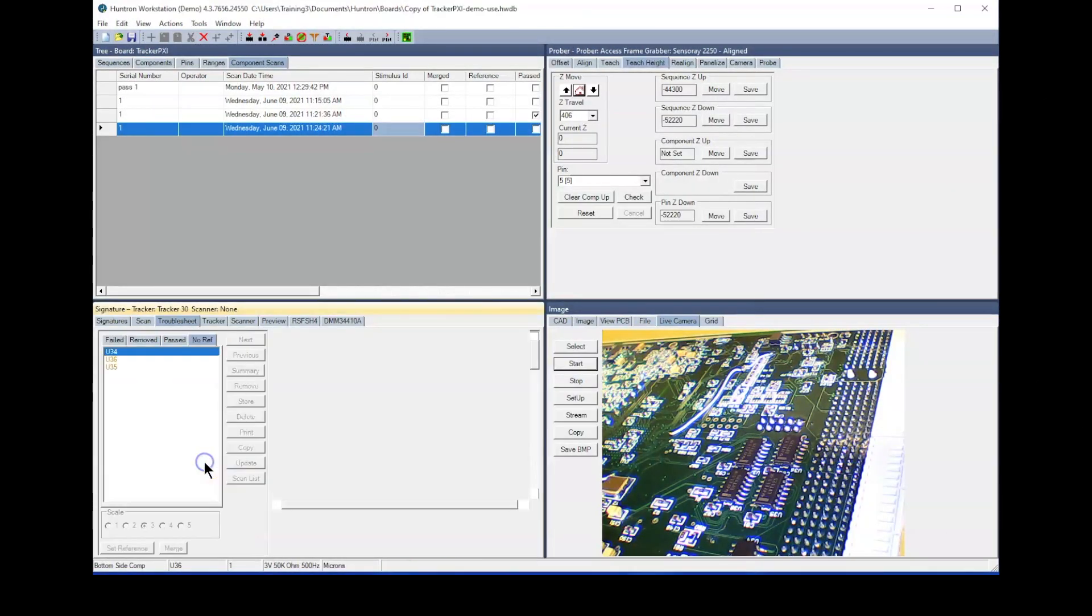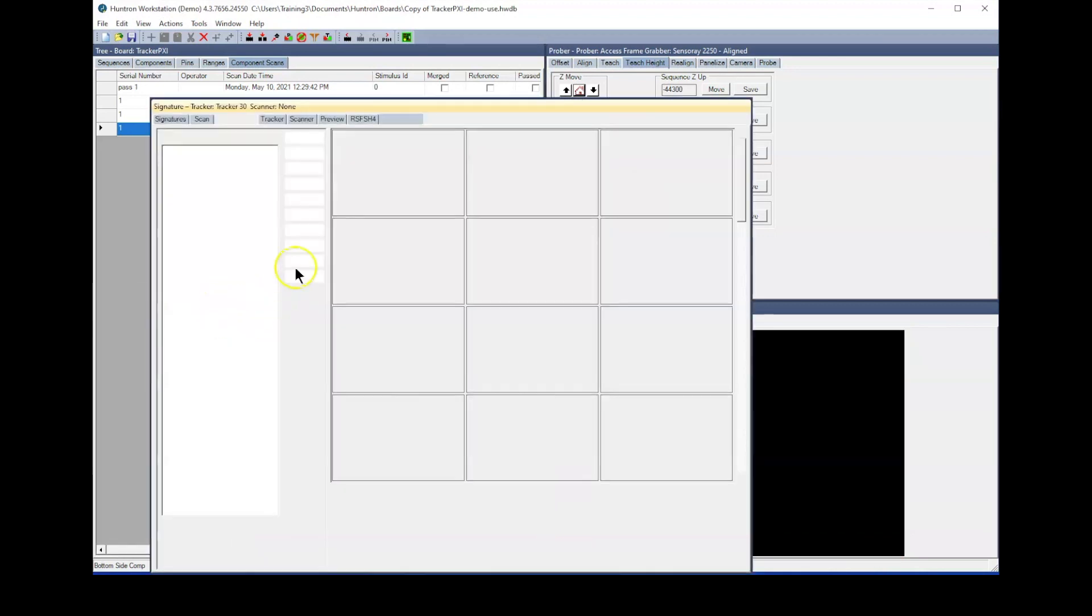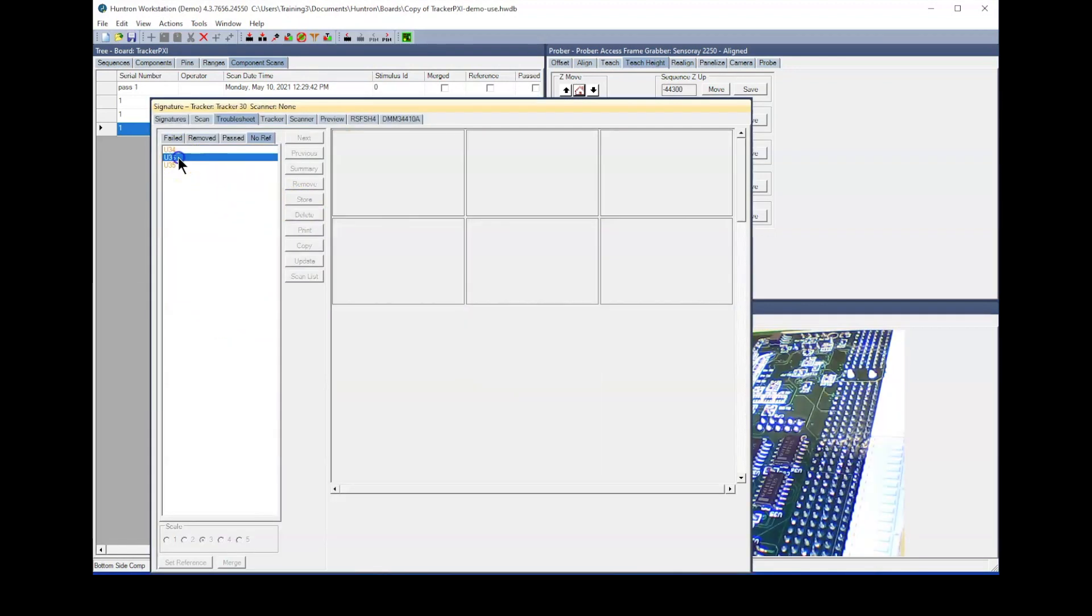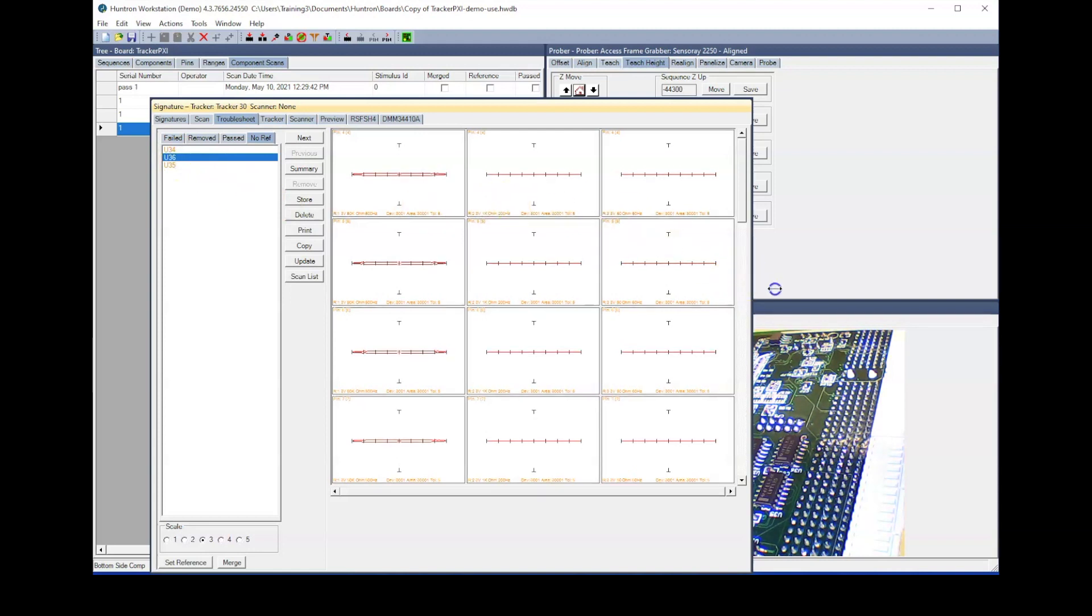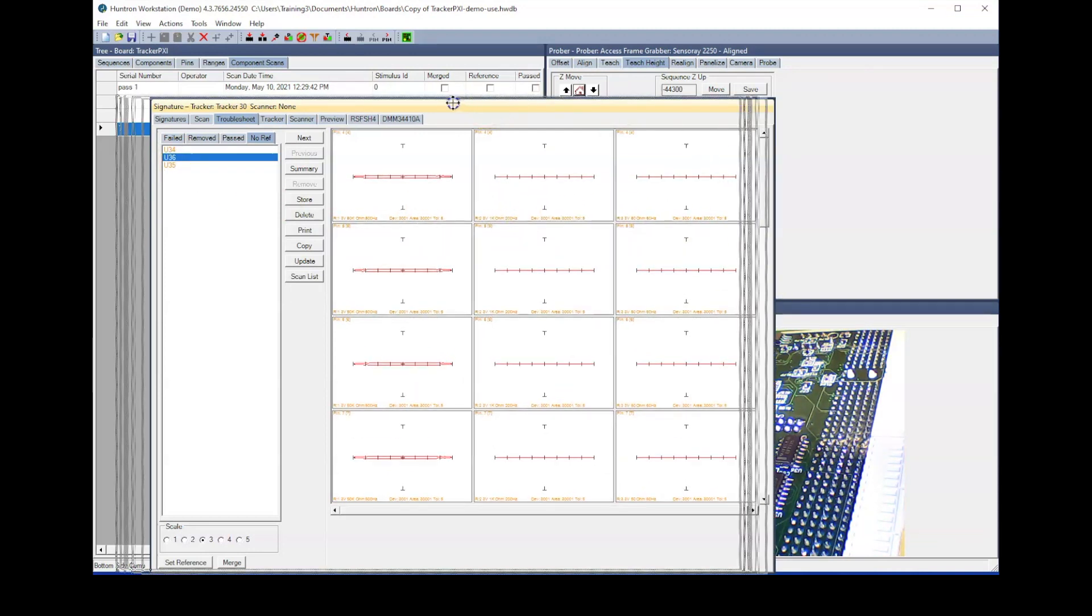When Huntron Workstation detects open circuit signatures, they will automatically be sorted to the top of the troublesheet display. This makes it easier for you to see and fix the open signatures.